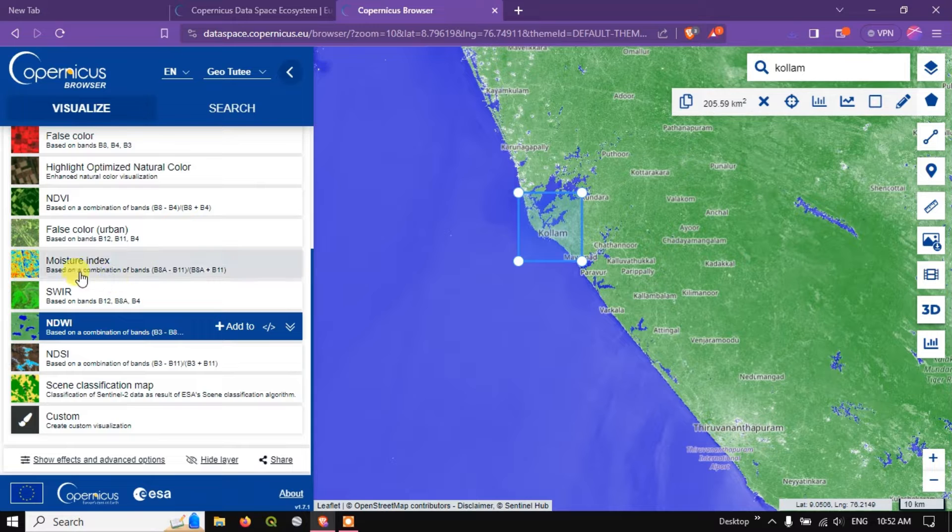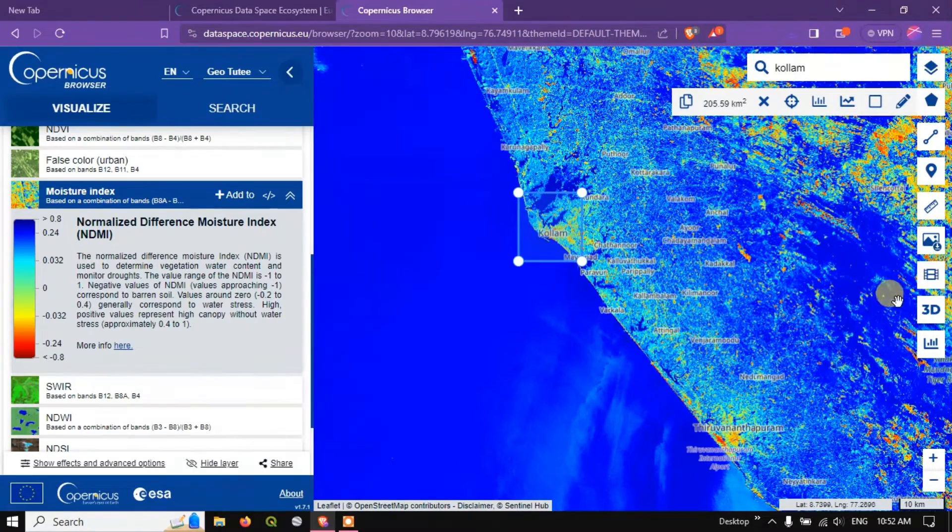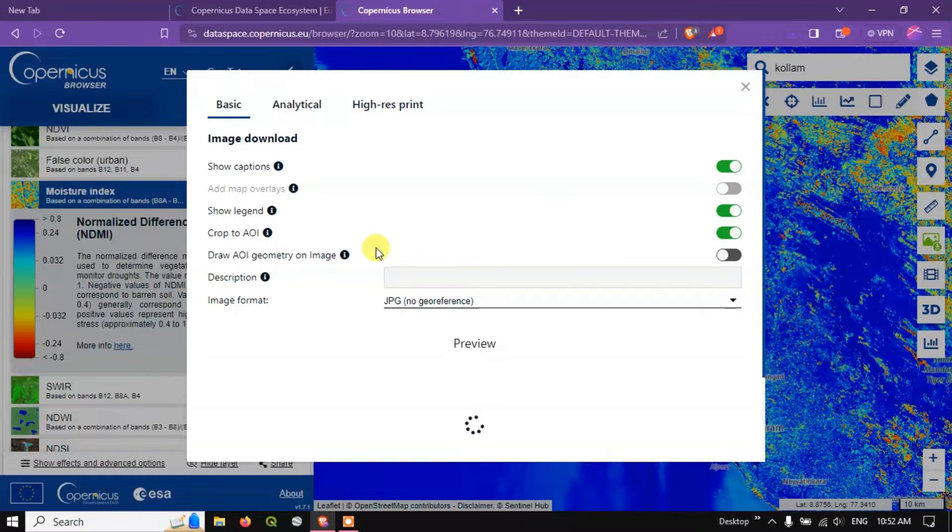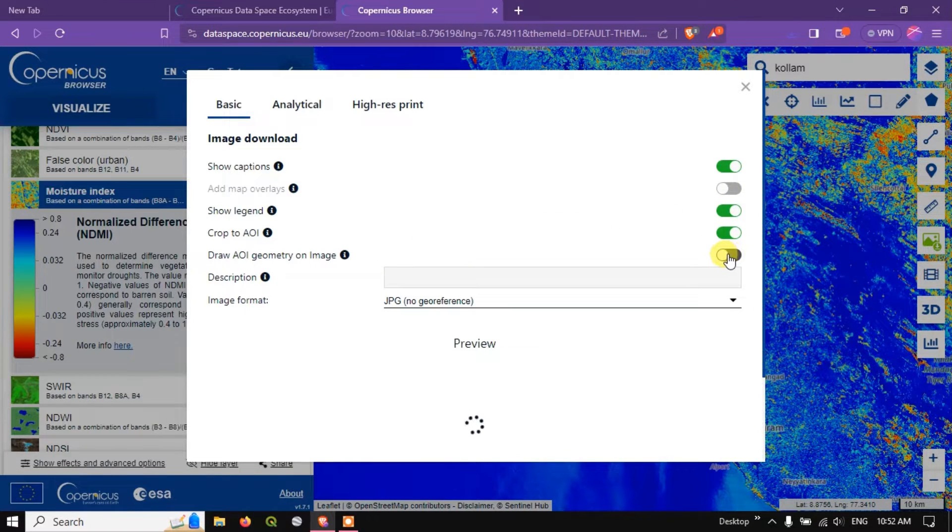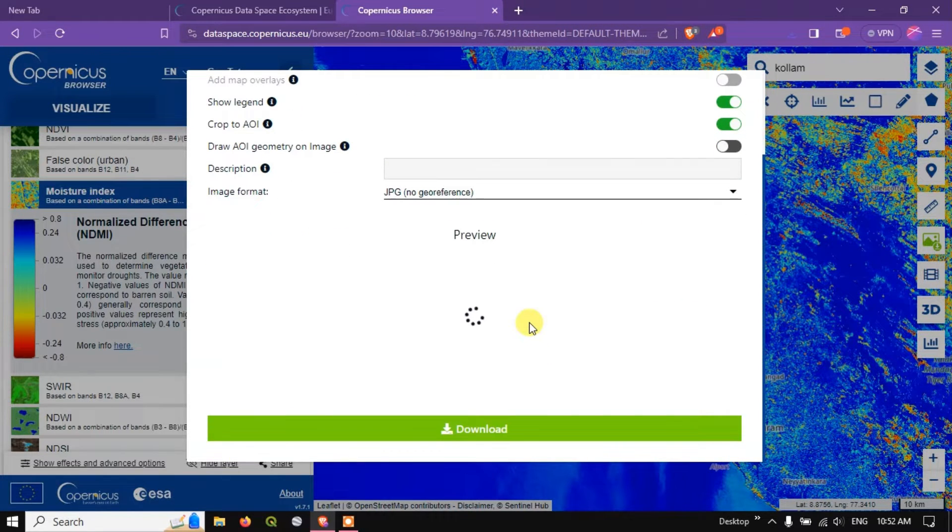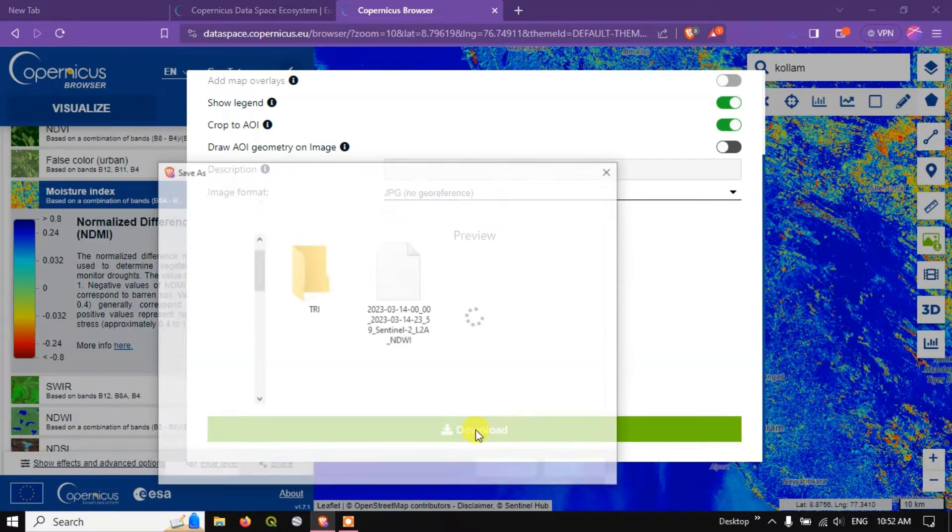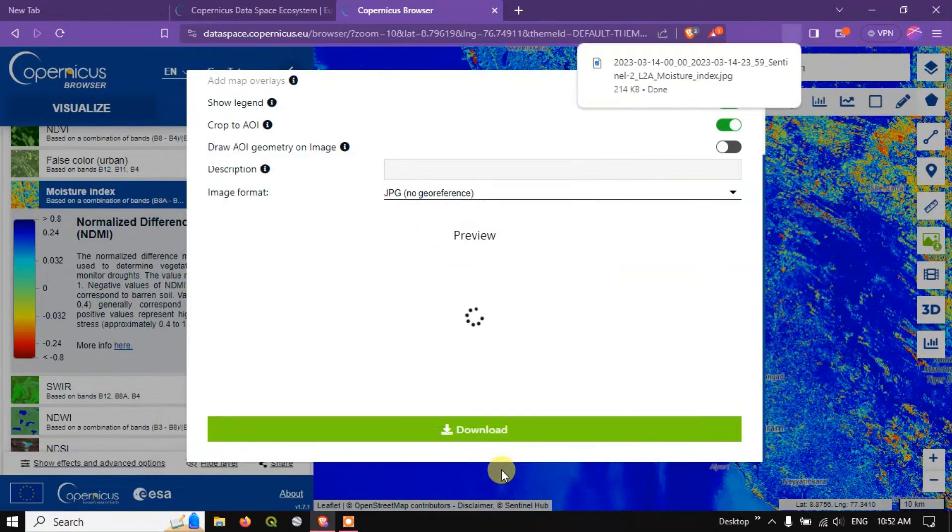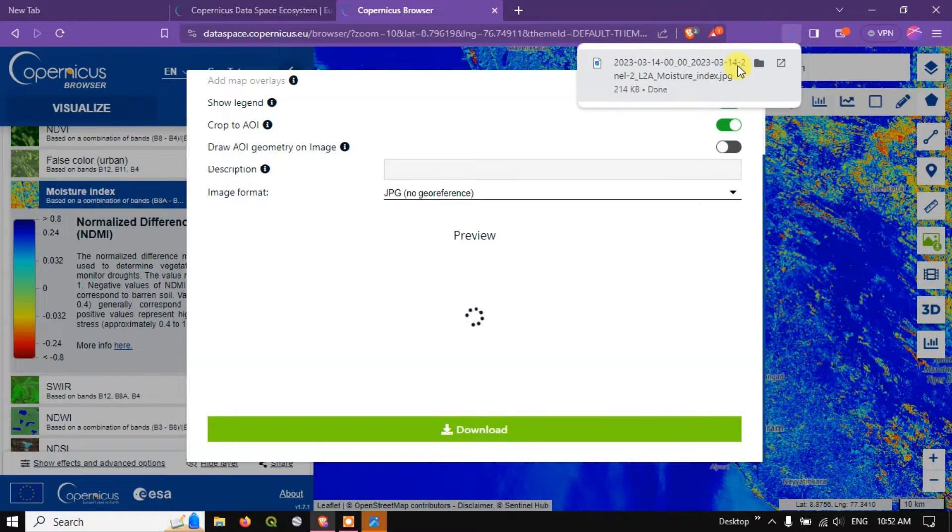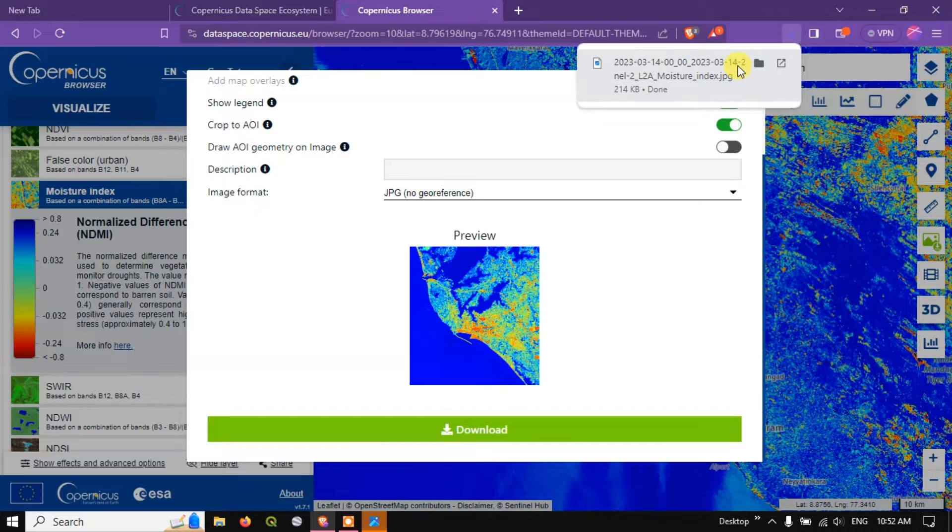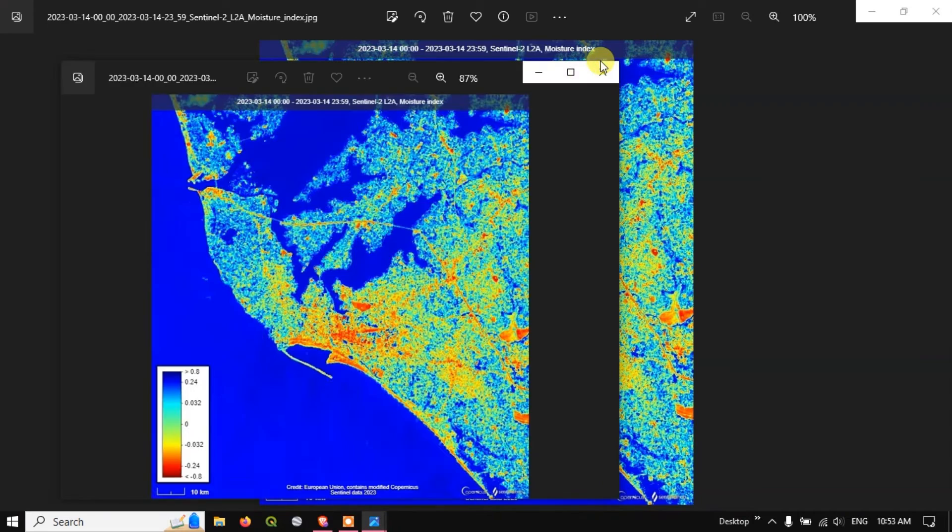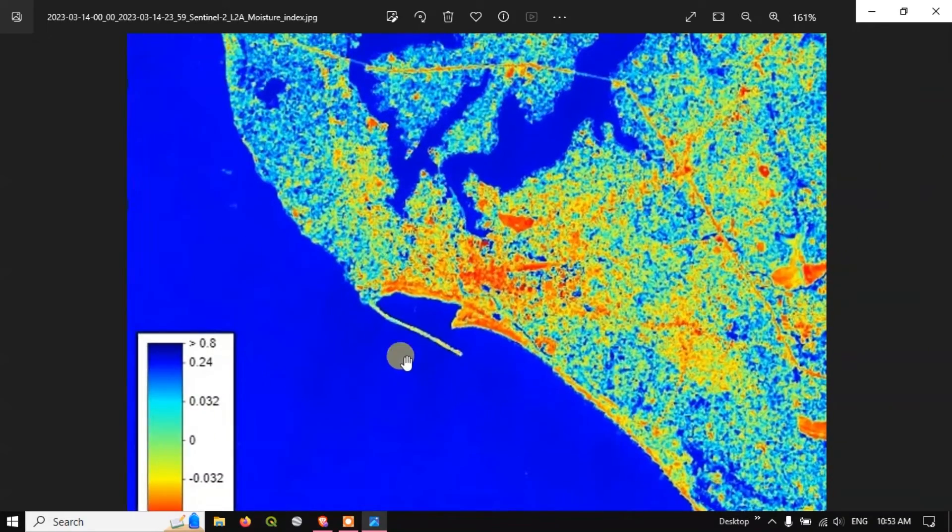Let me close this. Likewise you can download for moisture also, you can download. Let me show that moisture. Download, show legends, crop, draw AOI geometry on image, no I don't want that and hit the button download. Save it and let us view the image, you can see how it looks like.